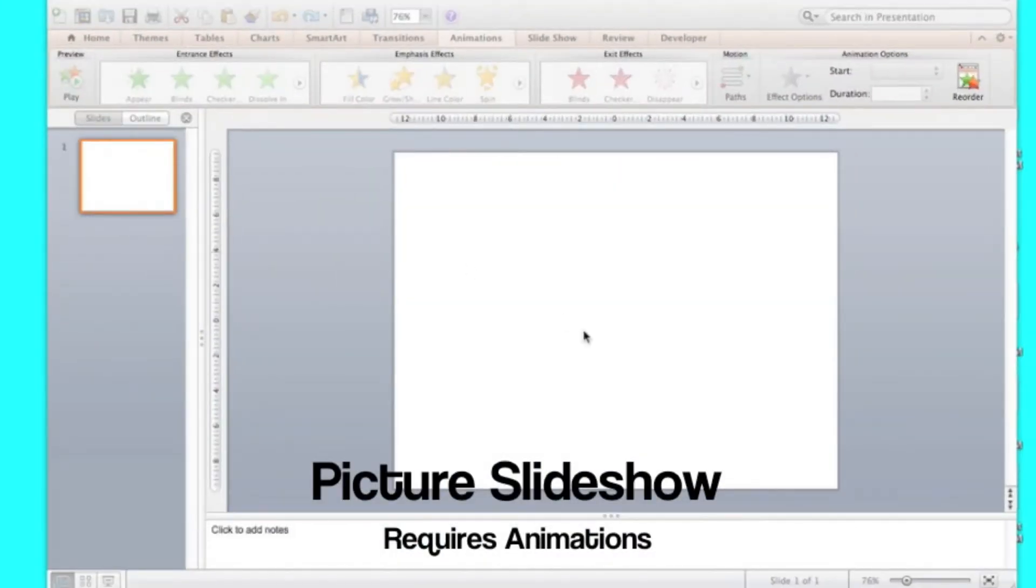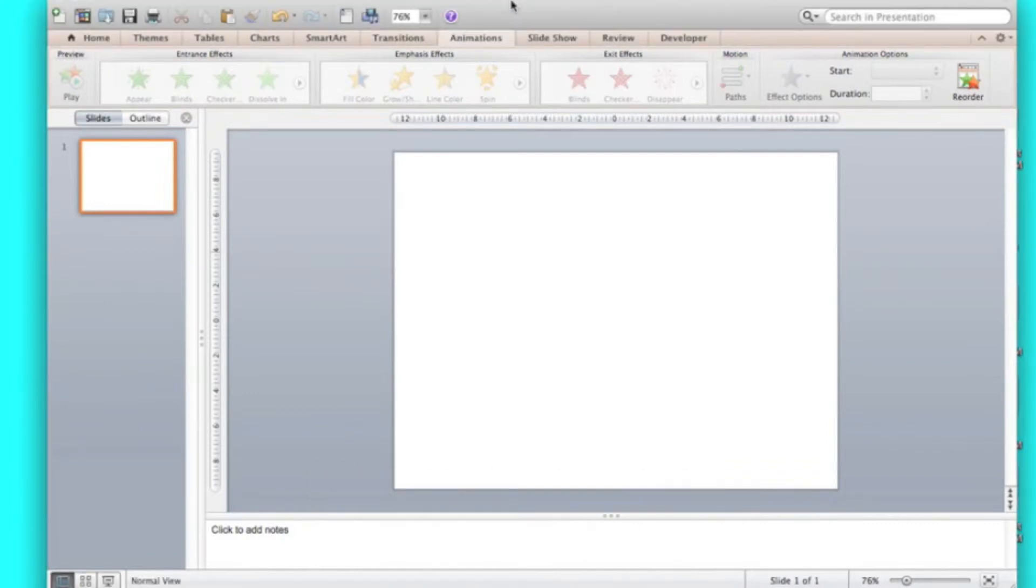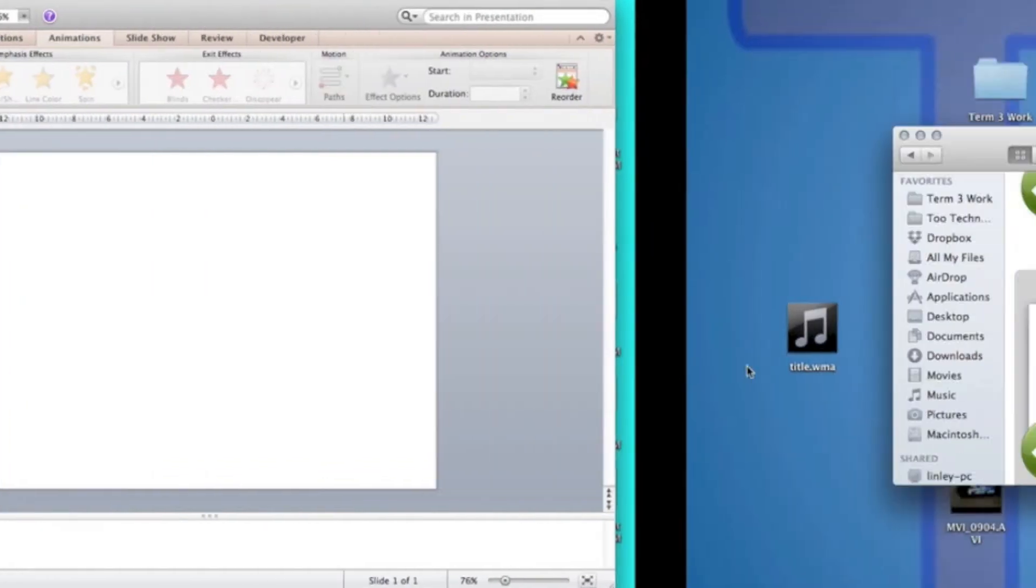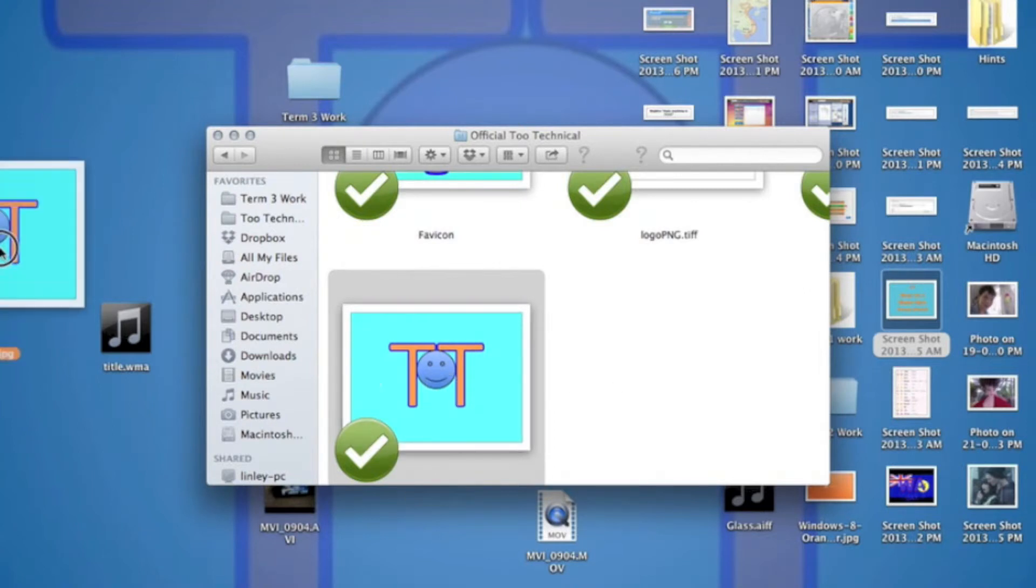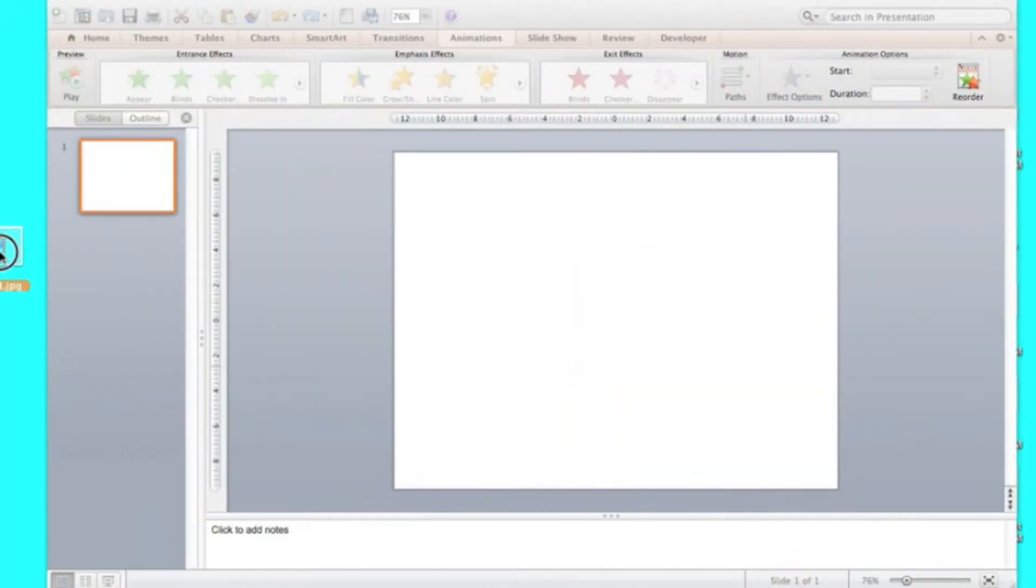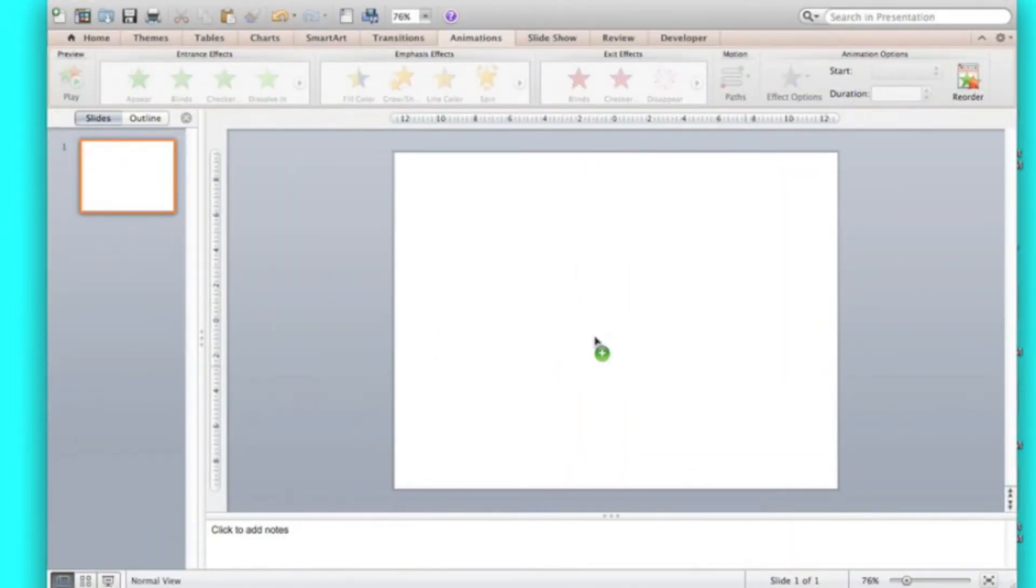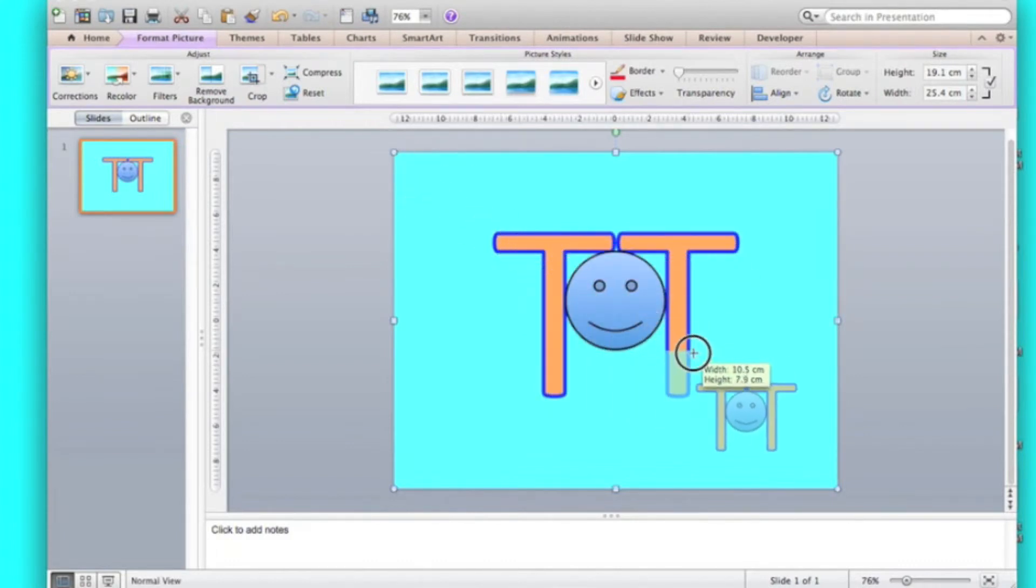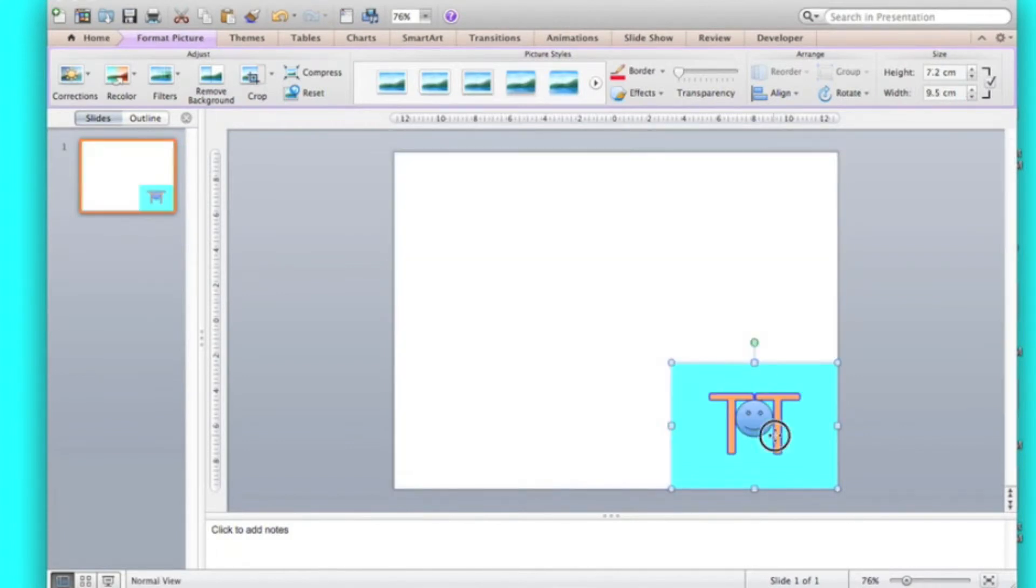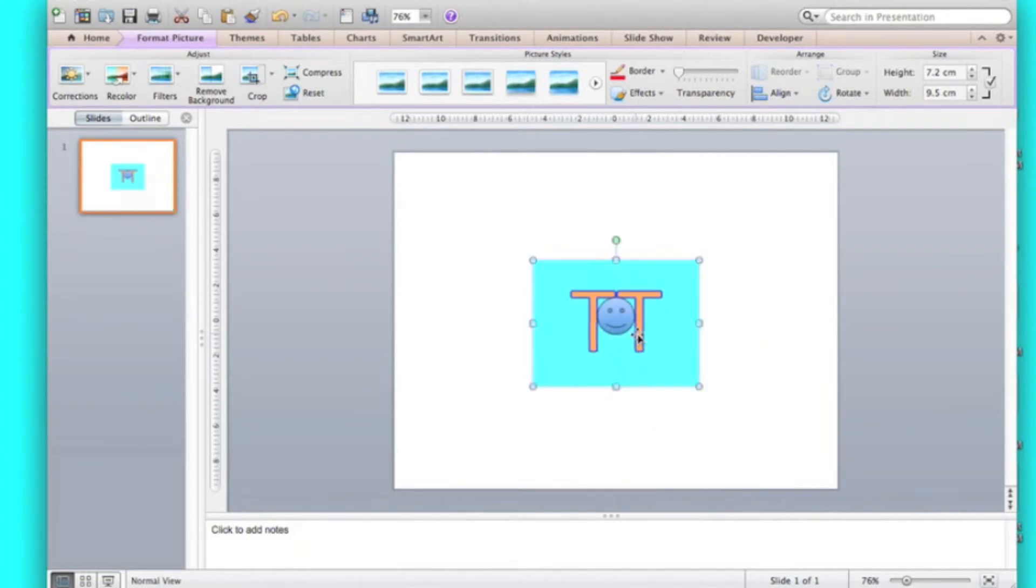I'm going to show you how to make a picture slideshow widget. Well, you don't actually get the widget, you actually make it. So first you need to select a few photos. I'm just going to do an example with two. Now I've got our logo.